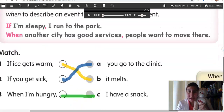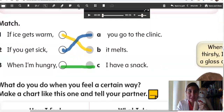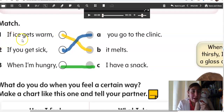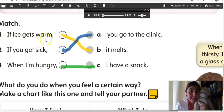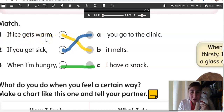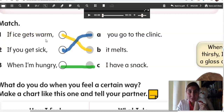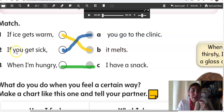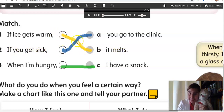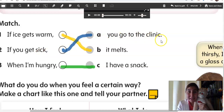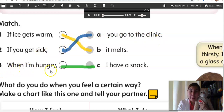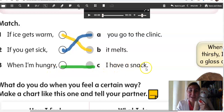Alright, good. Now, let's match. If ice gets warm, what is the cause, the result? It melts. Very good. If you get sick, you go to the clinic. When I'm hungry, I have a snack.